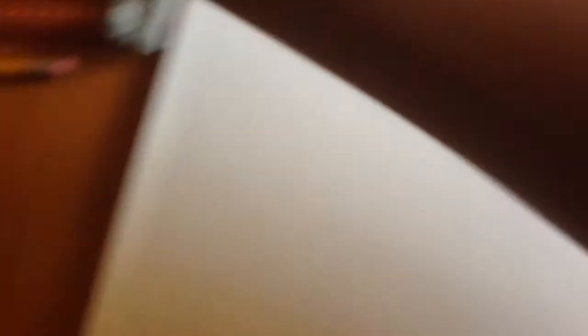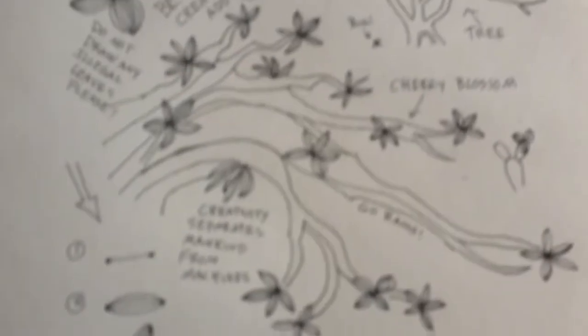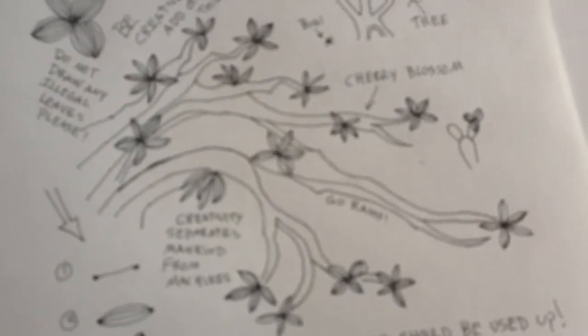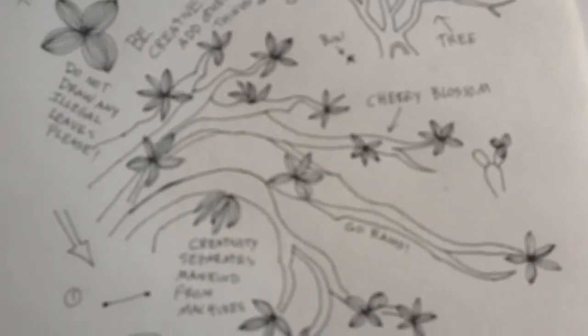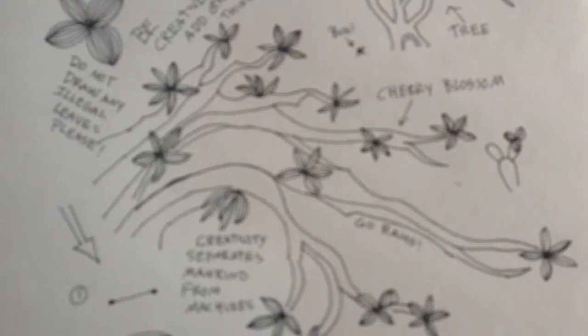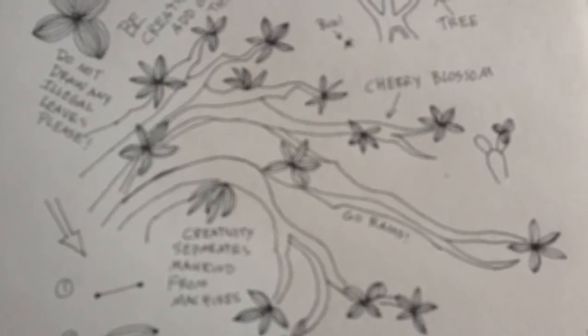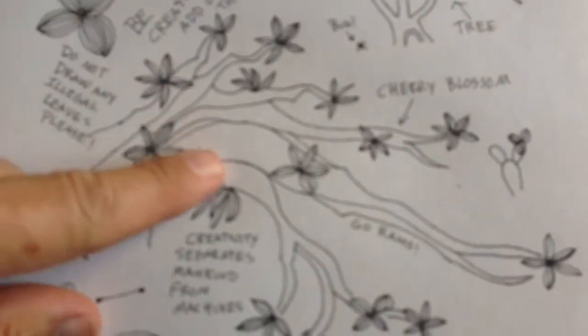But again, I wanted to go back to the cherry blossom tree. Look up a cherry blossom branch, use that for your design. It looks kind of cool, you know.